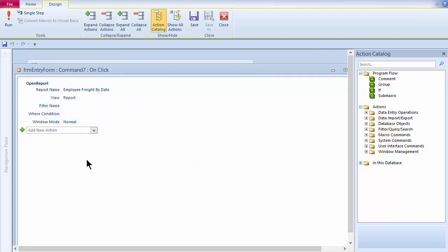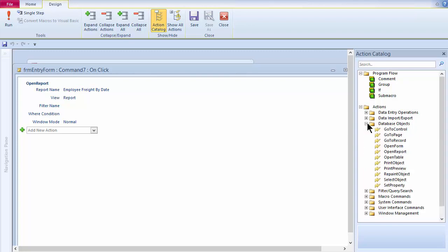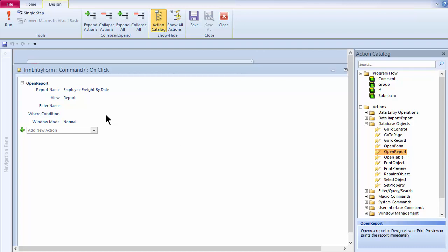You could have built this macro yourself by coming out here and including database objects. You could have gone out here and opened up a report right here using this guy. This is all it used was just this big action segment here. You could have just pulled this in yourself and built this macro. So that's all that took place there.